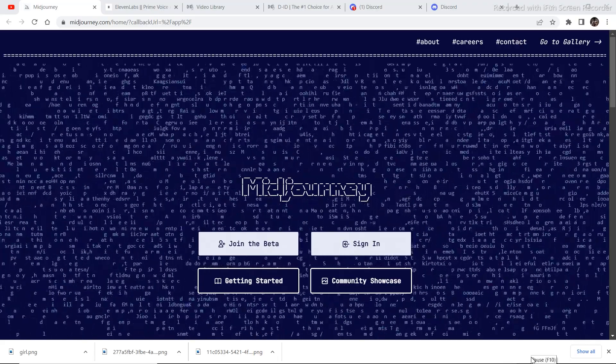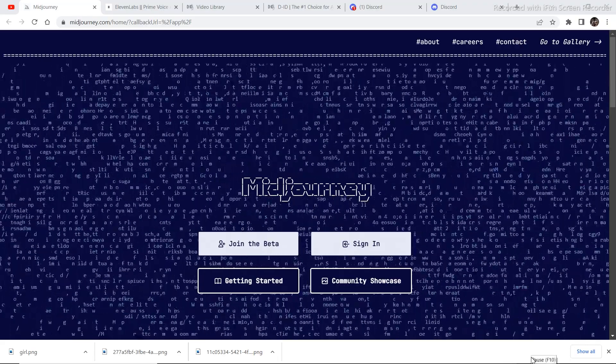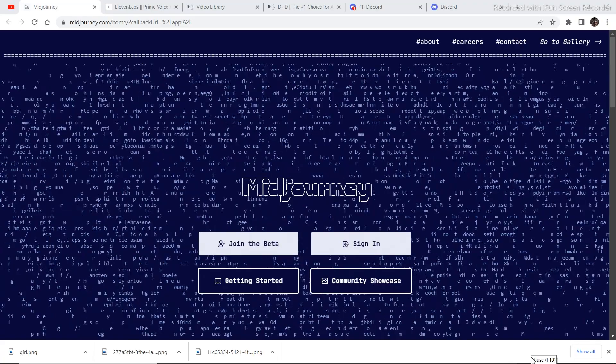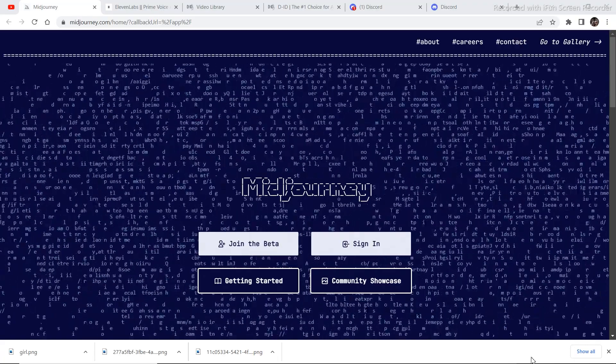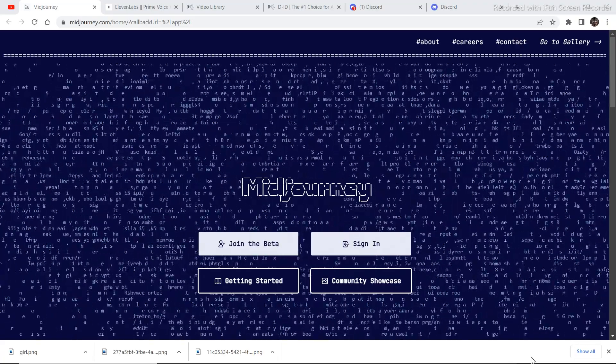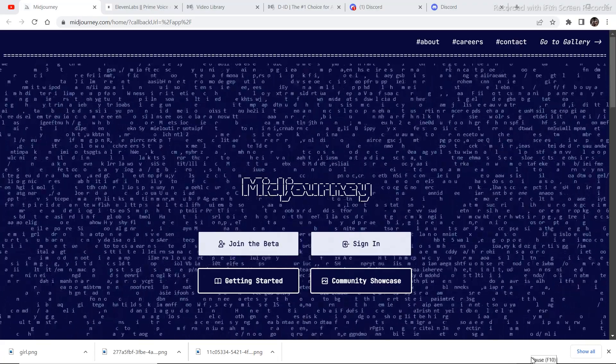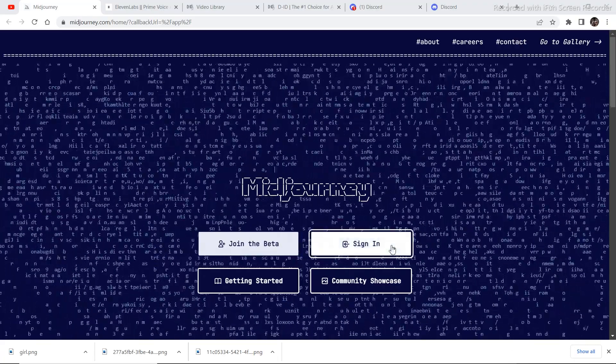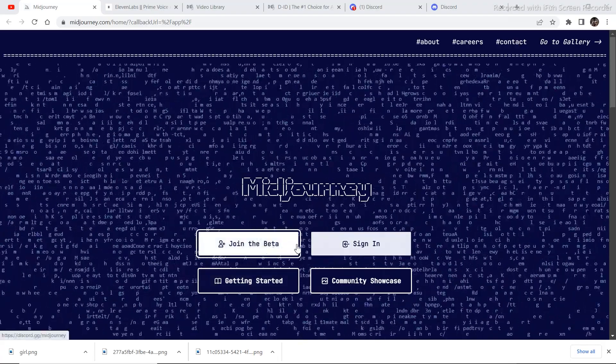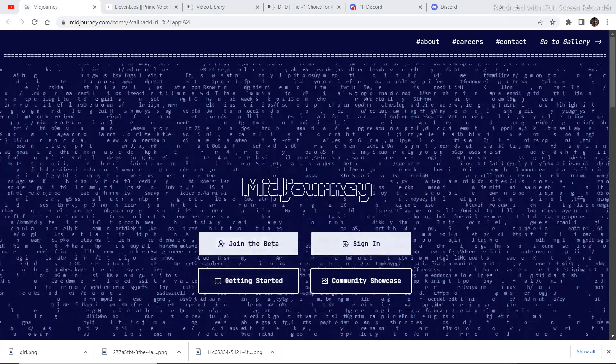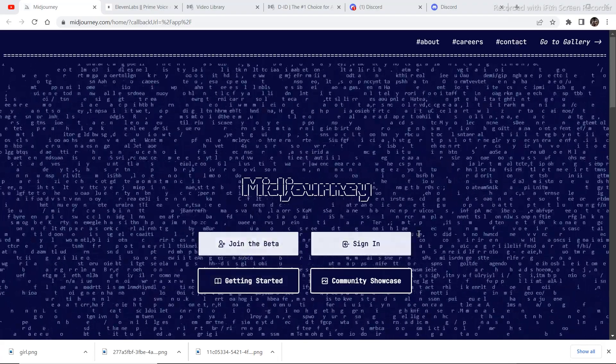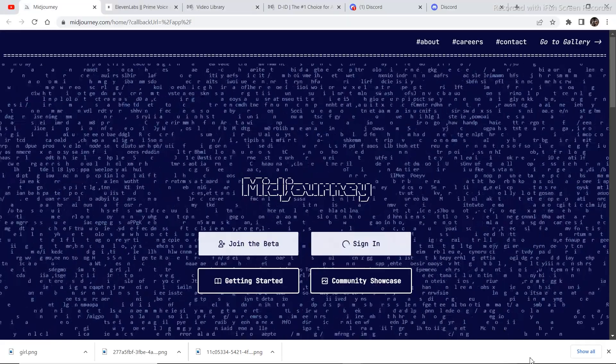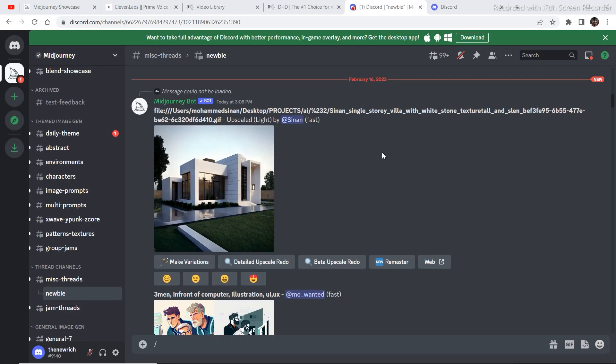To generate the avatar, we're going to use this text to image AI model called Midjourney. For those of you who don't have an account, click on join the beta, and for those of you who have an account, just sign in. After signing in, it may look a bit intimidating but don't worry, just follow what I do exactly and you will get the same result.